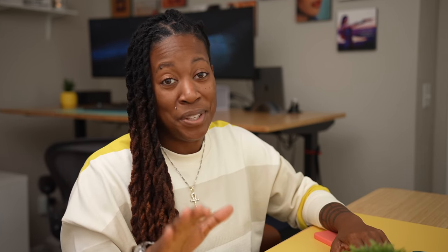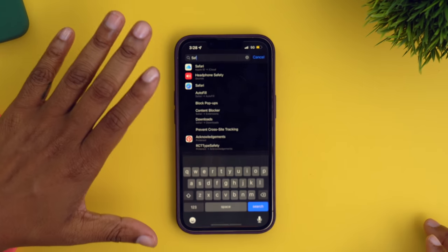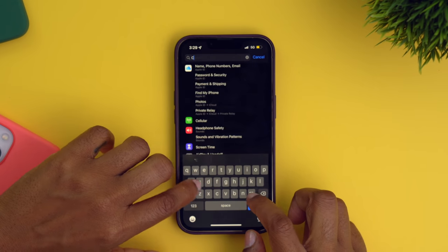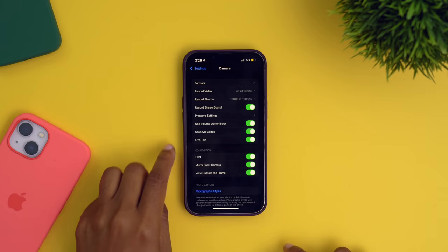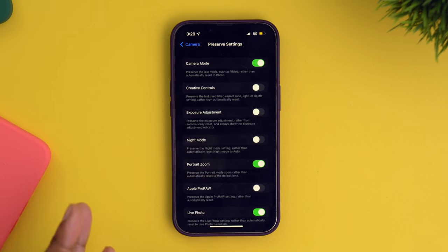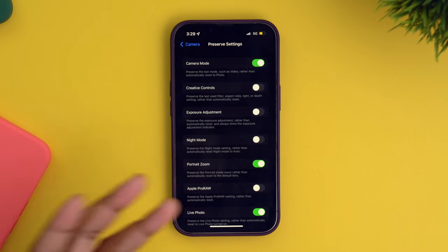This next tip will allow you to preserve your camera settings. Especially if you're always going into the camera app and having default things you have to do all the time, you can stop doing that and go to your settings instead. Search for camera, then once you're in here, go to preserve settings and you can toggle certain things on or off that you want it to retain when you exit out of the camera app, so you don't have to make that adjustment again when you go back.